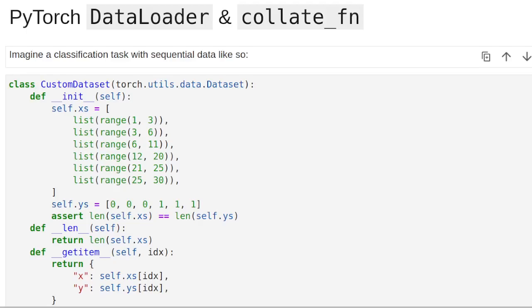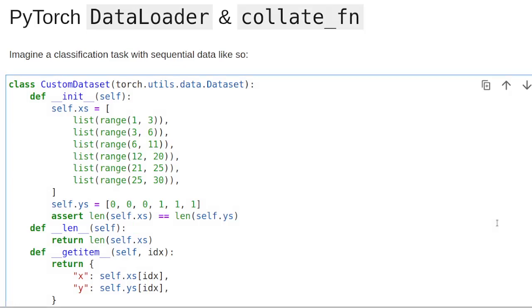Hi, welcome to this video about PyTorch DataLoader and the Collate function. I think this is useful stuff to know about, for example to make your data loading more efficient during training.